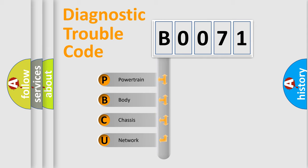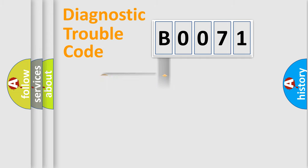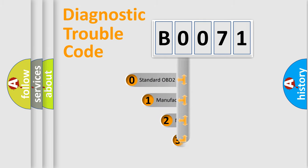We divide the electric system of automobile into four basic units: Powertrain, Body, Chassis, and Network. This distribution is defined in the first character code.